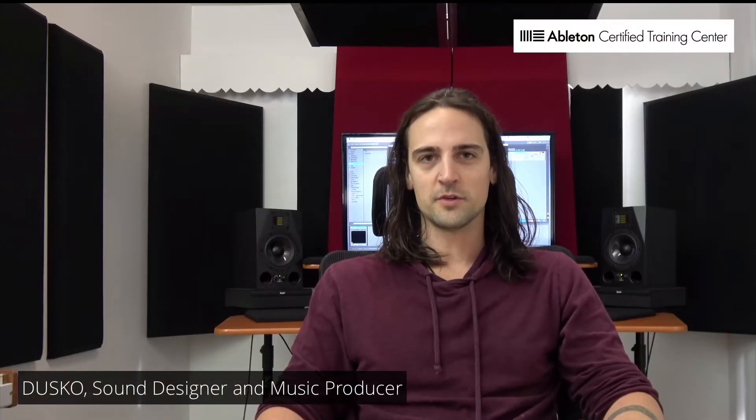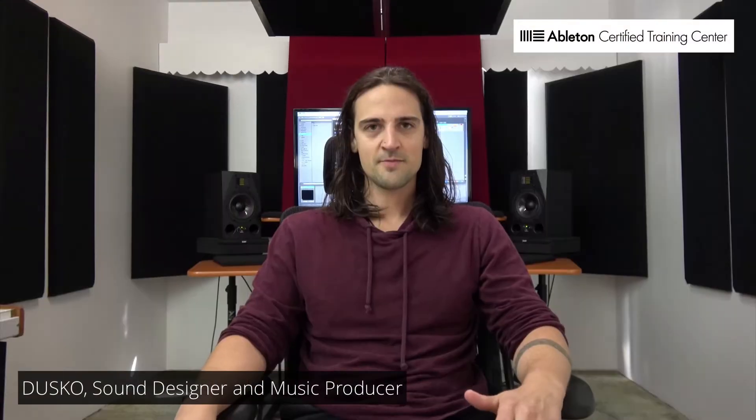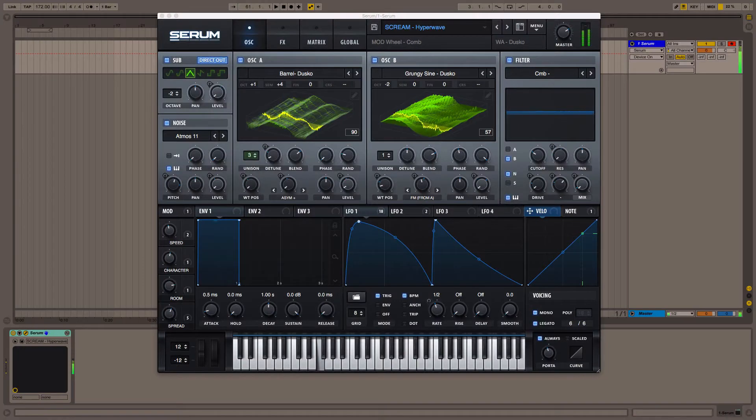This is Dusko. I'm here with Warp Academy. I'm going to show you more Serum Power Features. Today, I'm going to show you how to transform this sound into this sound in one quick step using Serum's new effects function.